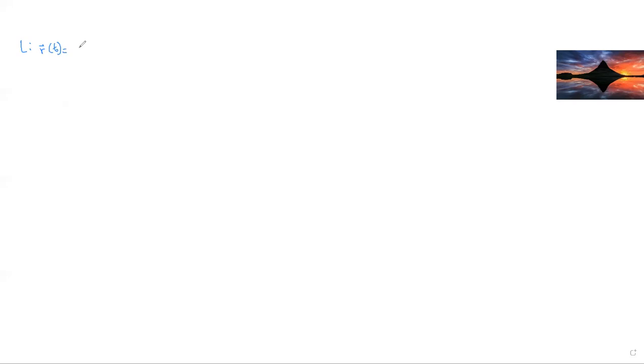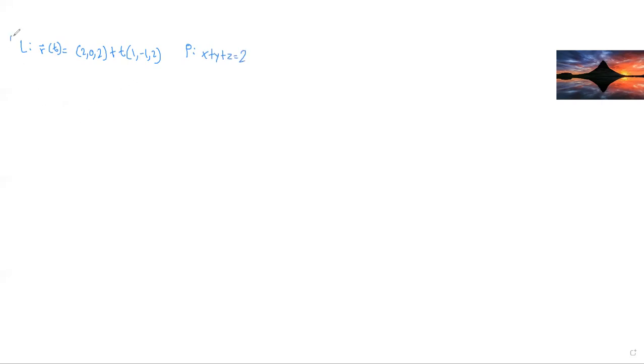Let's consider a question that I got for one of my midterm exams. So let's consider a line L that has the equation R(t) equals (2, 0, 2) — that's the initial point — plus t times (1, negative 1, 2). Also consider a plane that has the scalar equation x plus y plus z is equal to 2. Let's label this question 1.